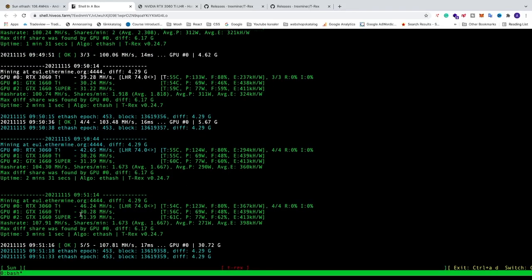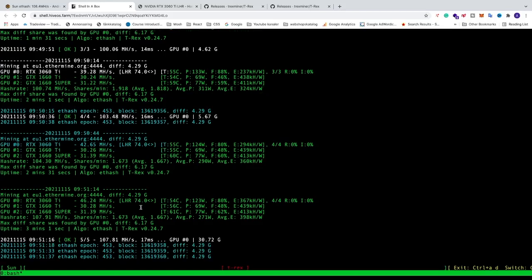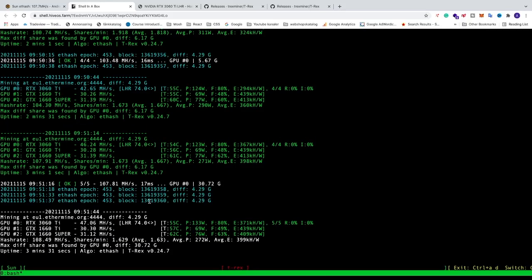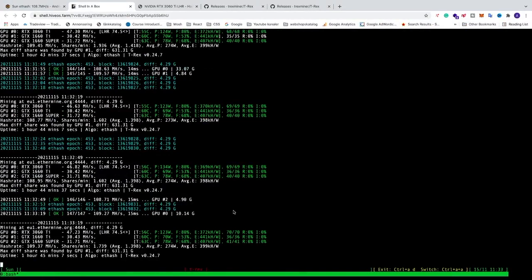We have at the moment 46.24, LHR 74.0. So T-Rex will increase this if it's stable, just to get the most hash rate as possible. Alright so we'll run this for almost an hour and after that we're gonna see the results.